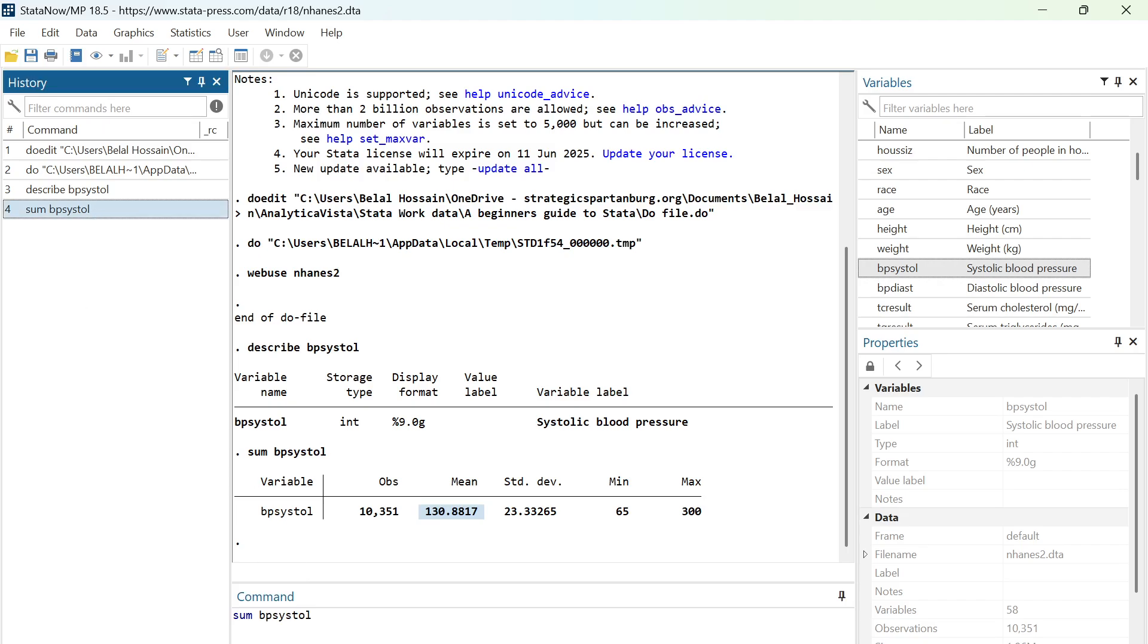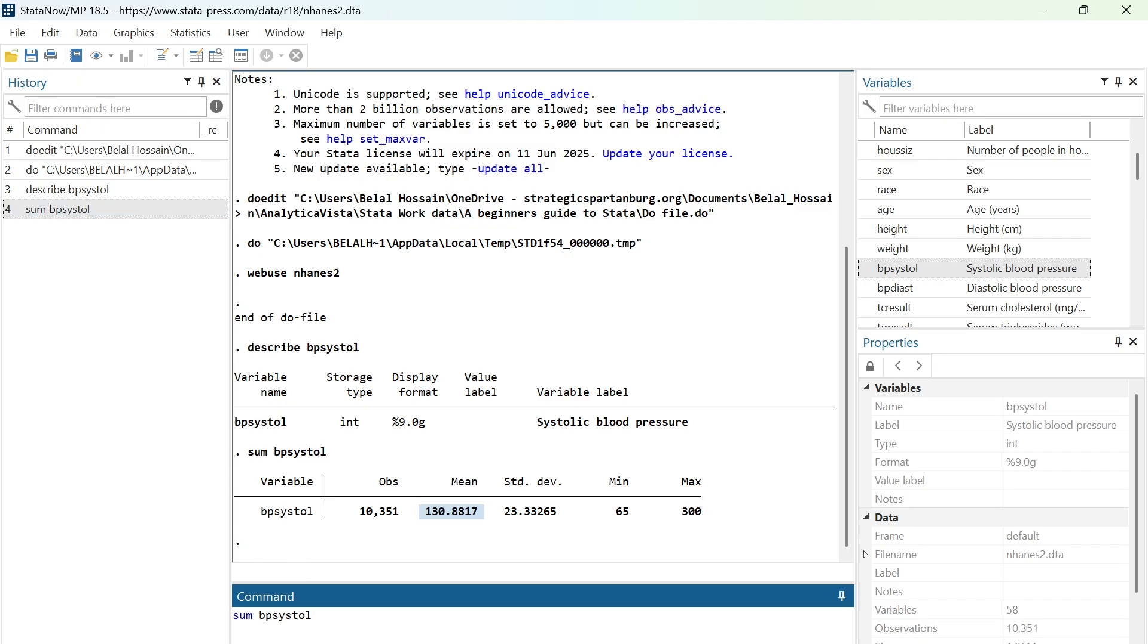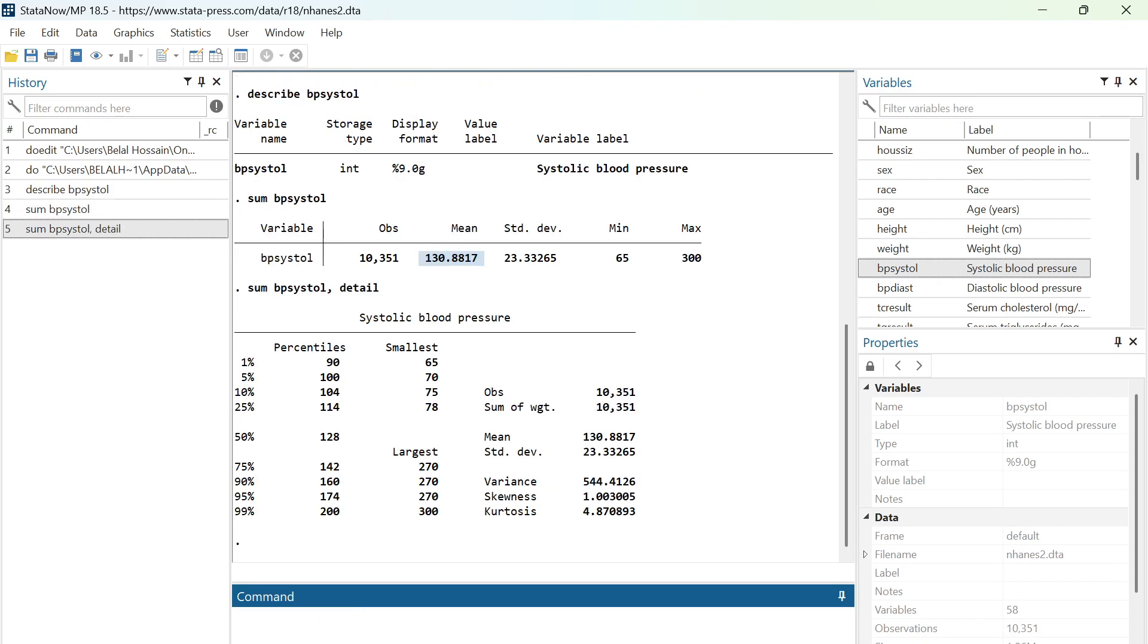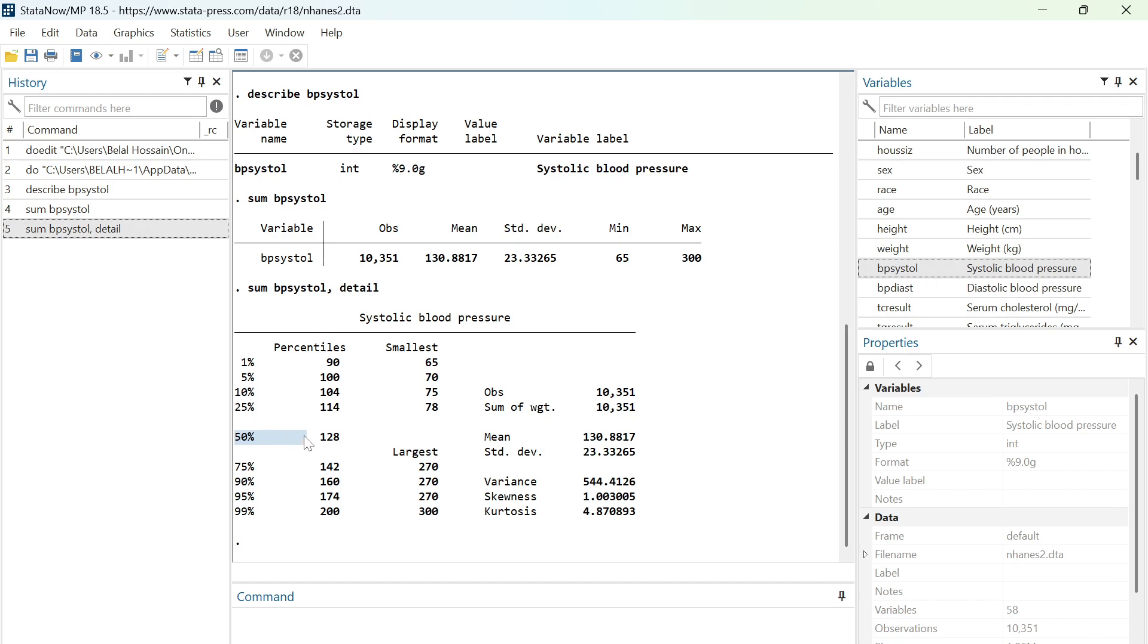called detail for calculating a median. Detail at the end, and hit enter. Then the 50th percentile, here is the percentiles.